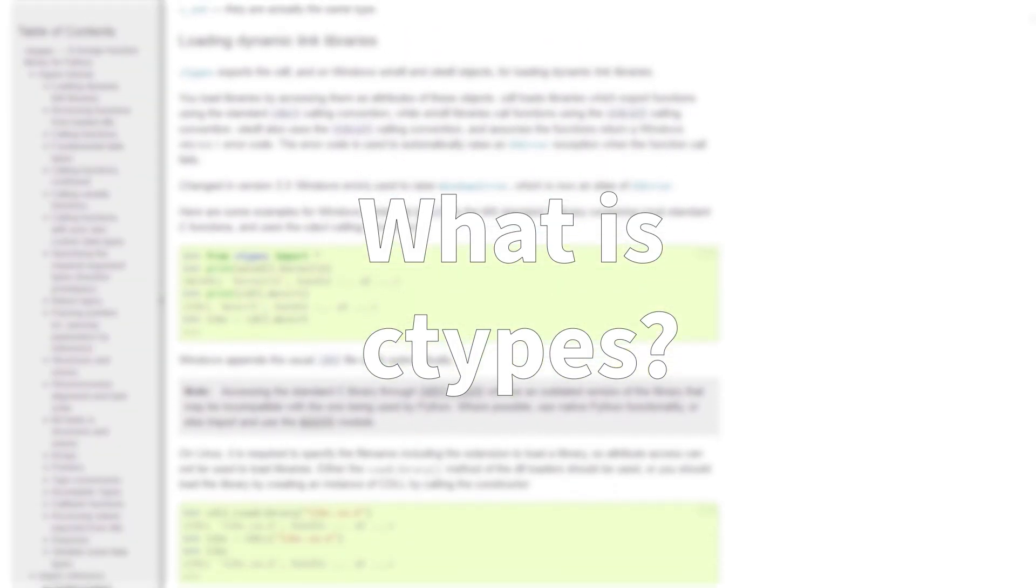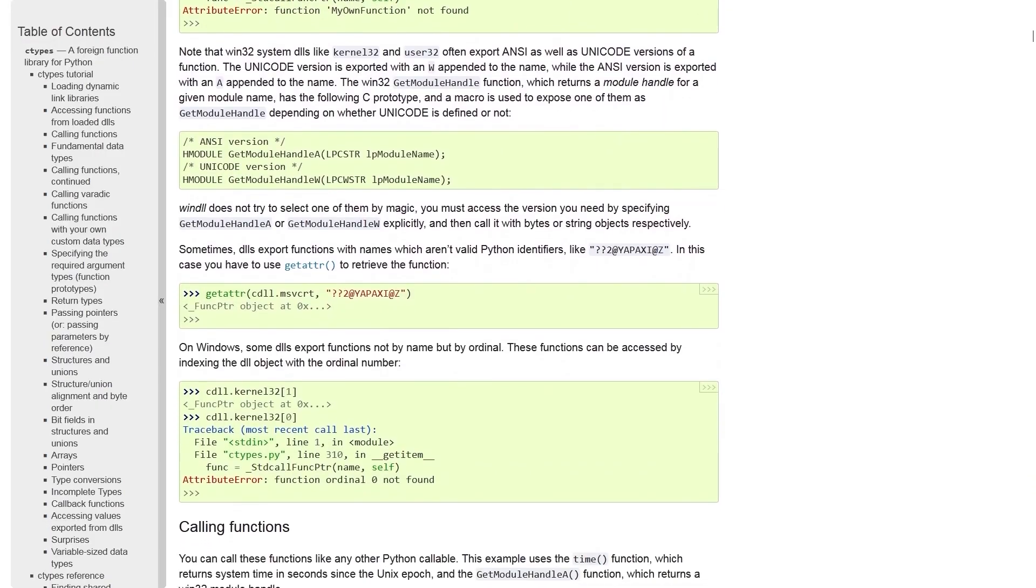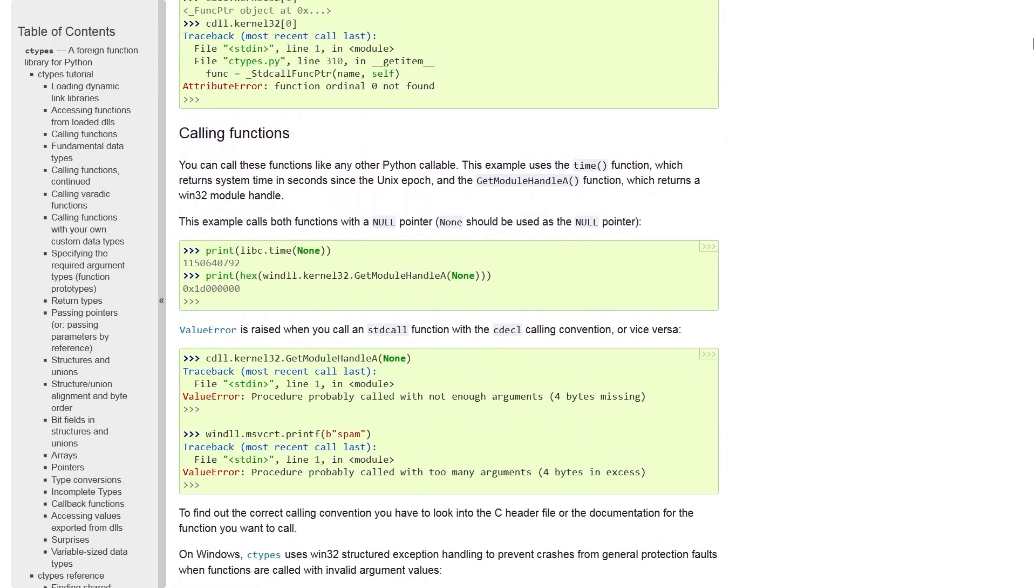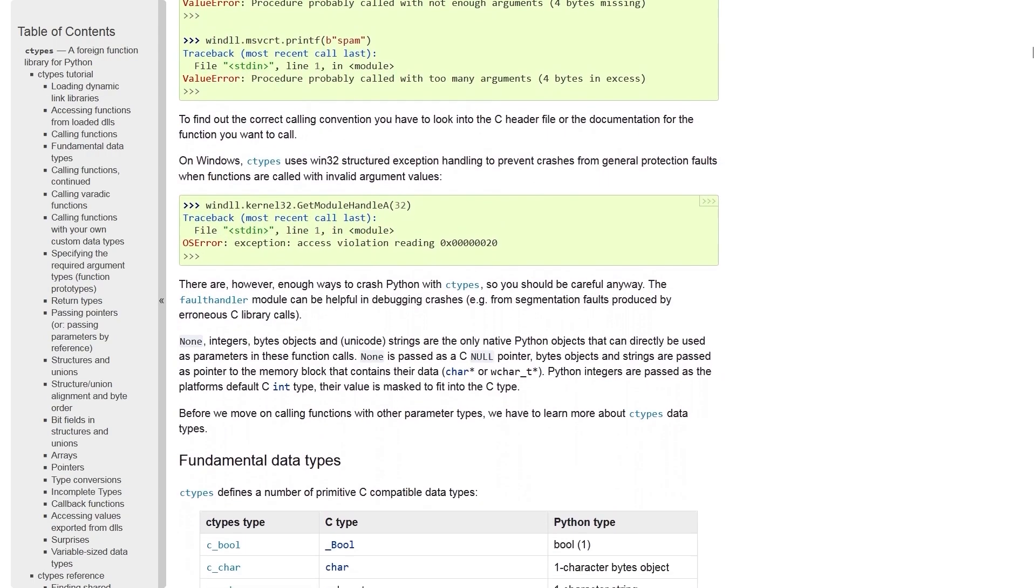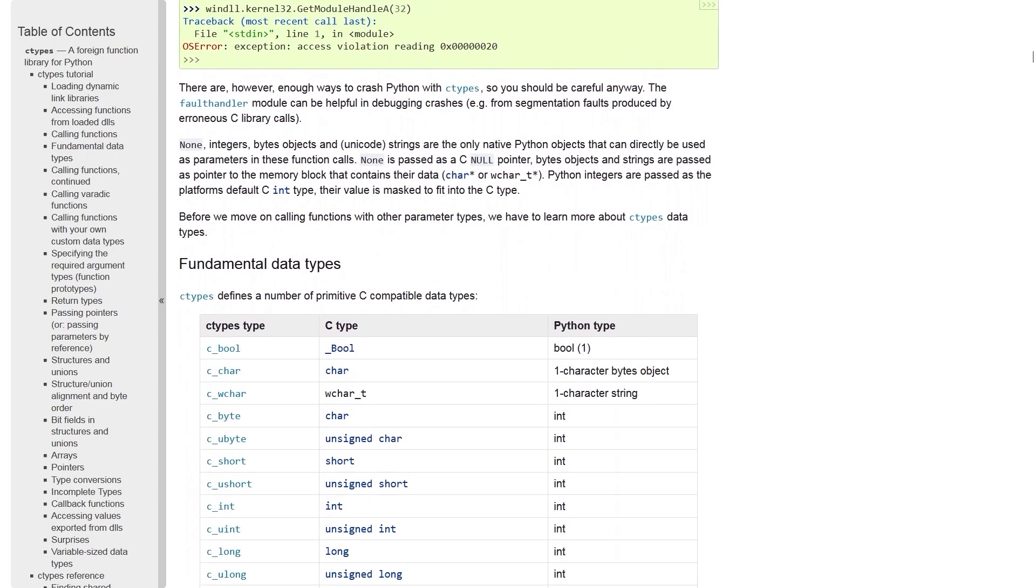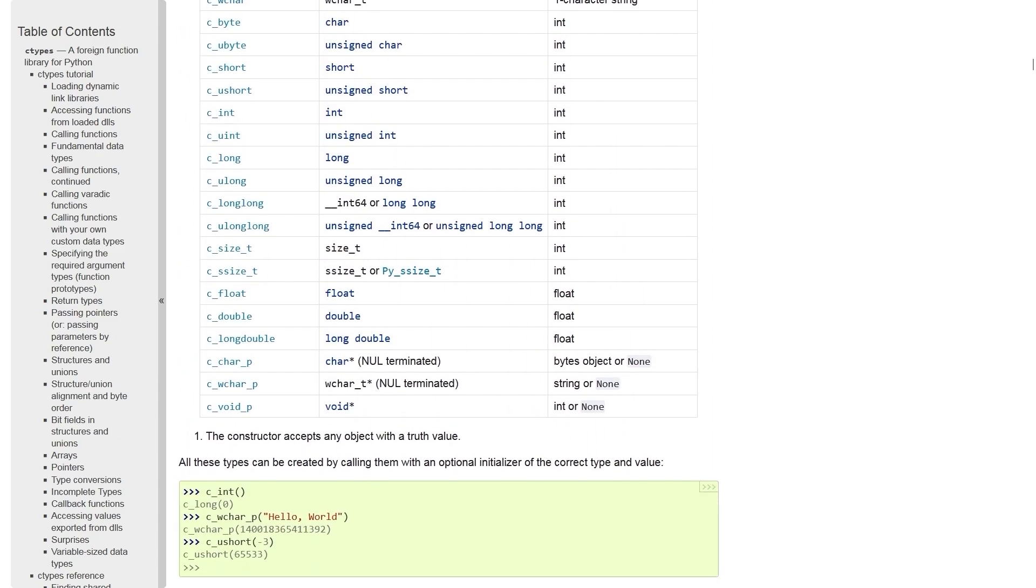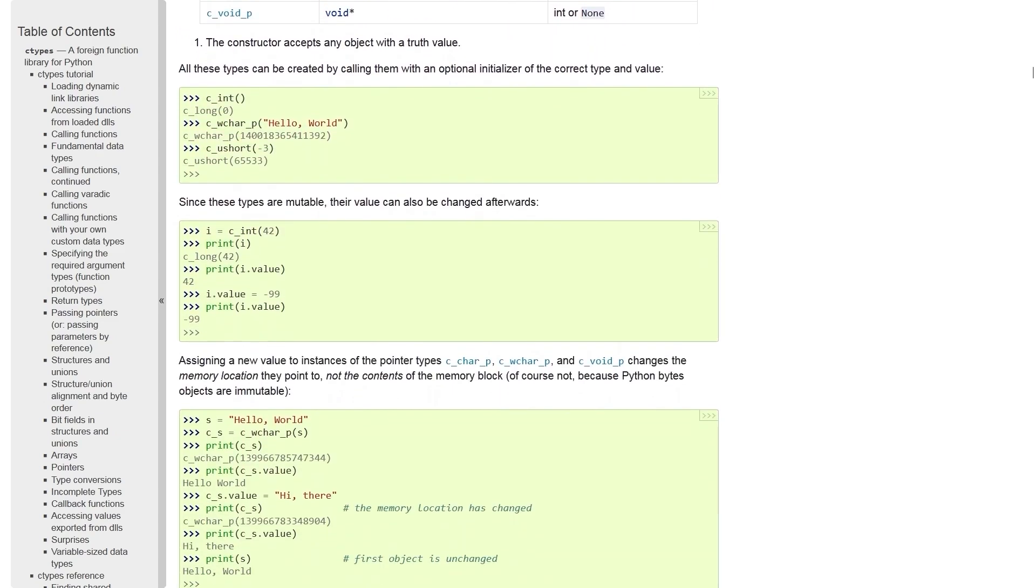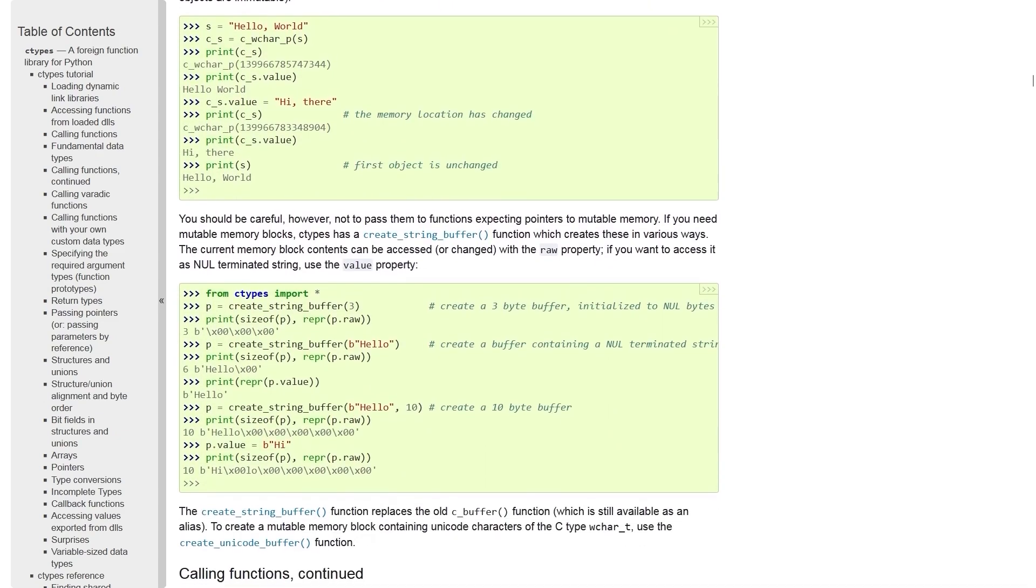So the first step in hacking games with Python is understanding what C types is. C types is a part of the Python standard library, which allows you to use C data types and call functions from native libraries. So let's have a look at some Python code using the C types library.